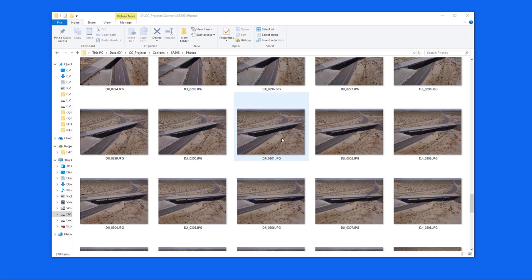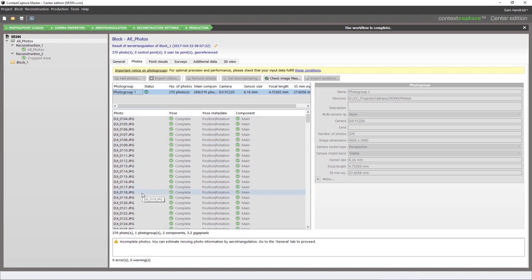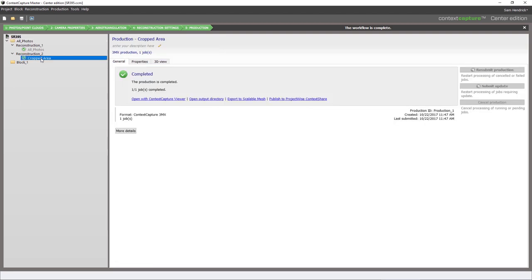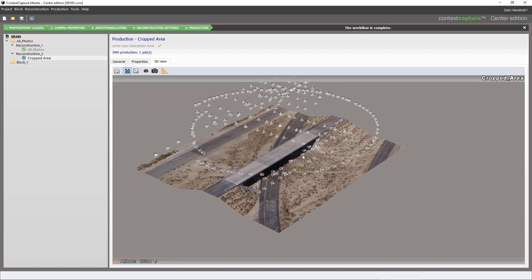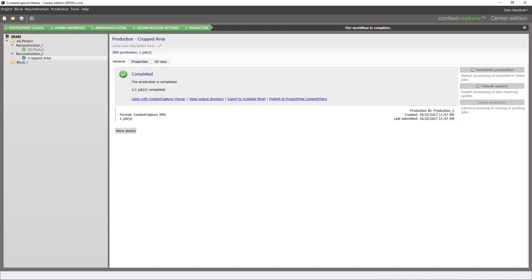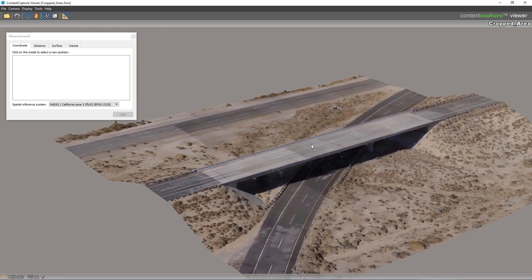Here we have 270 photos taken by a drone over an interchange at 395 and 14. Once I have these photos I feed them into Context Capture. In Context Capture I list the photos, process them, and choose the output type — in this case a 3MX file. Going to the reconstruction tab and the 3D view, I can see a 3D view of where the drone was when it took each photo. Back on the general tab there's an option to open the Context Capture Viewer.